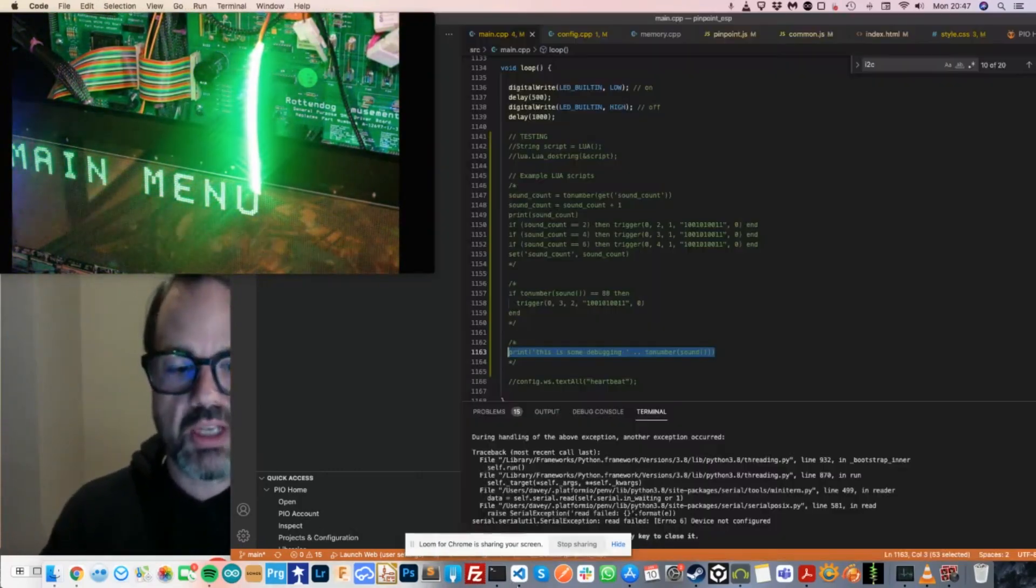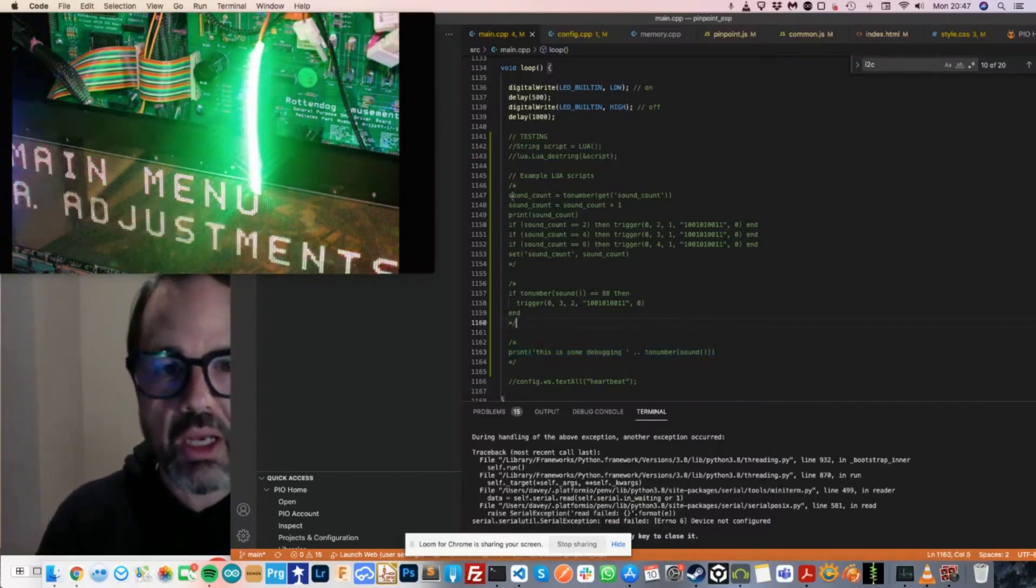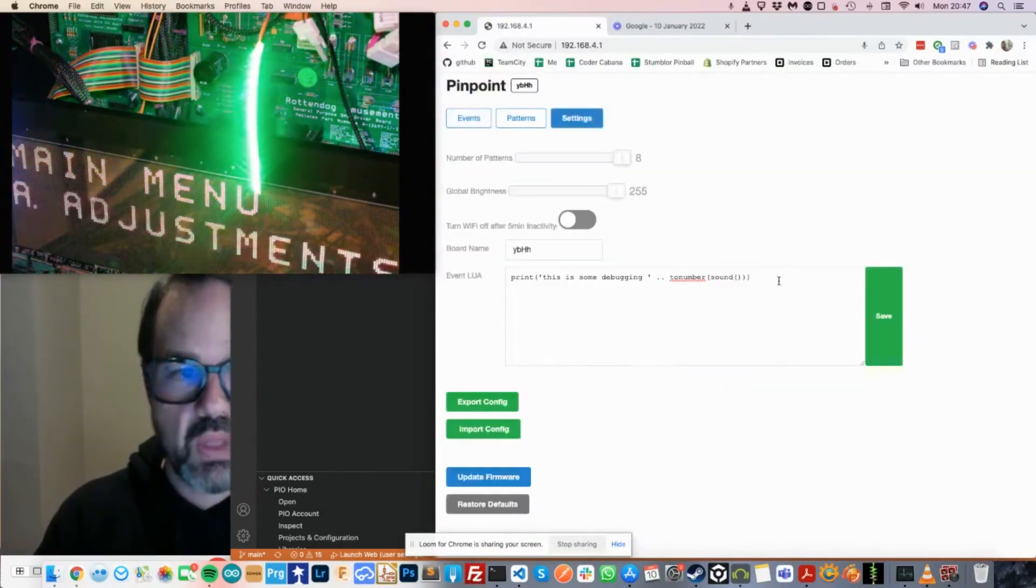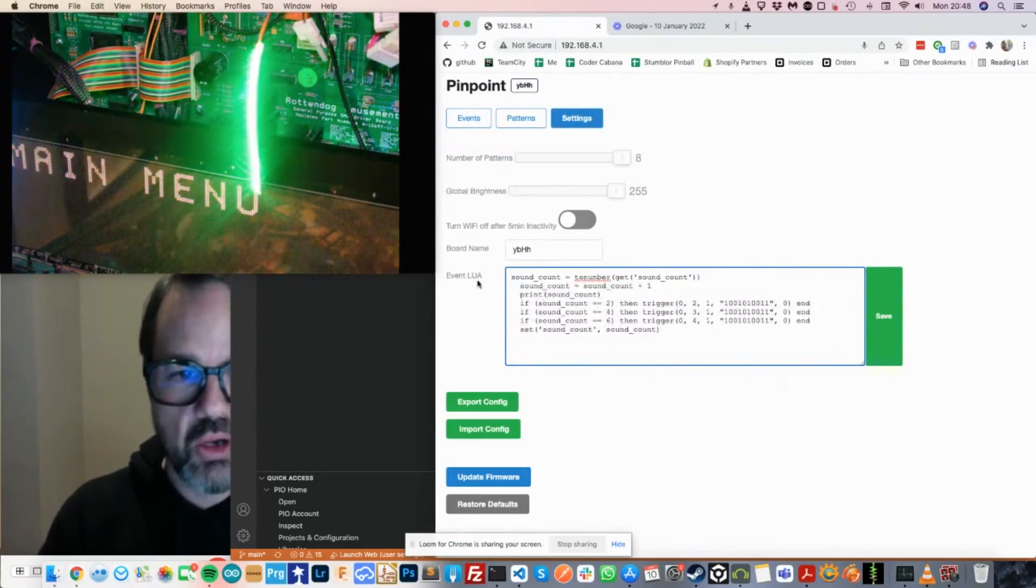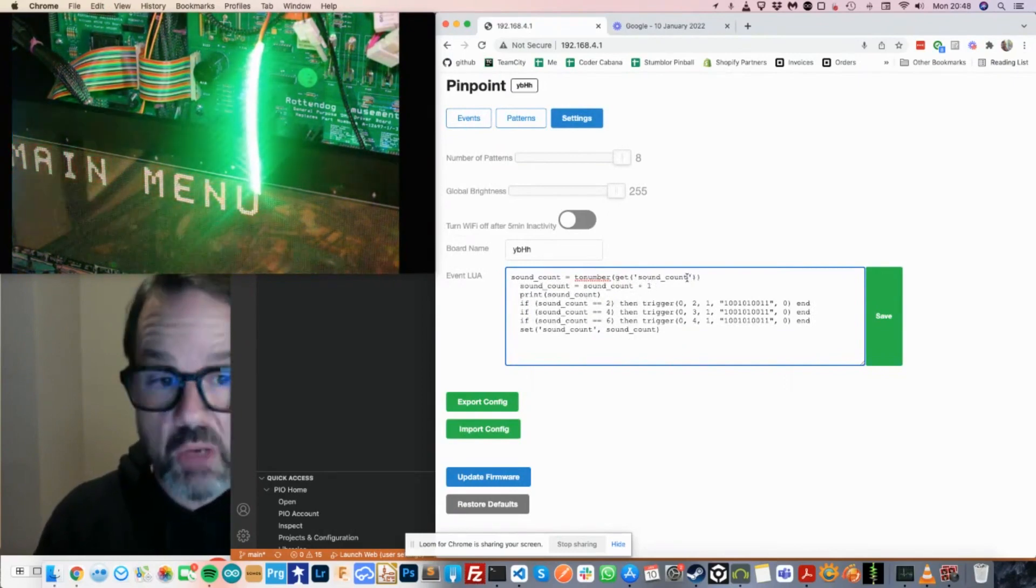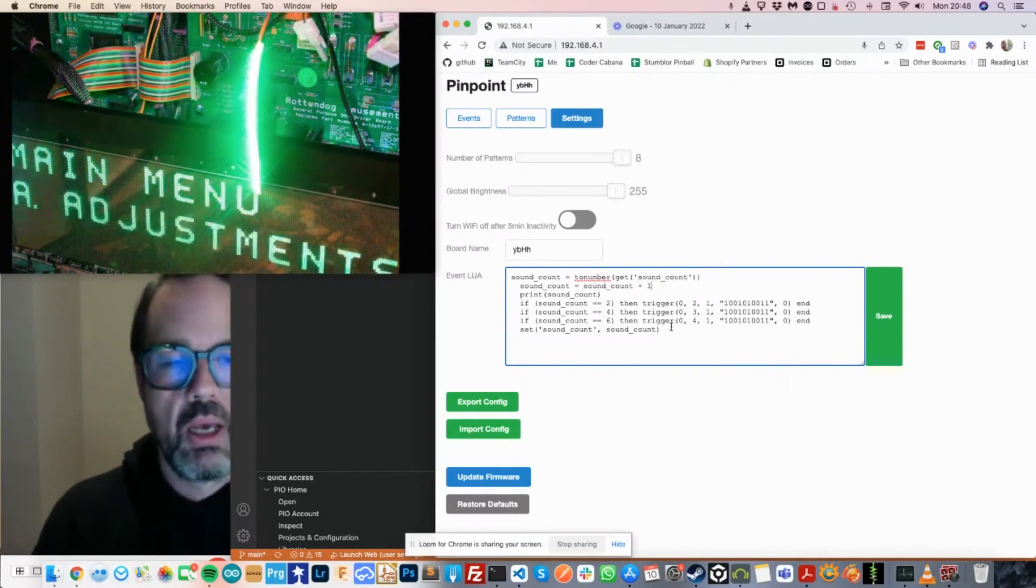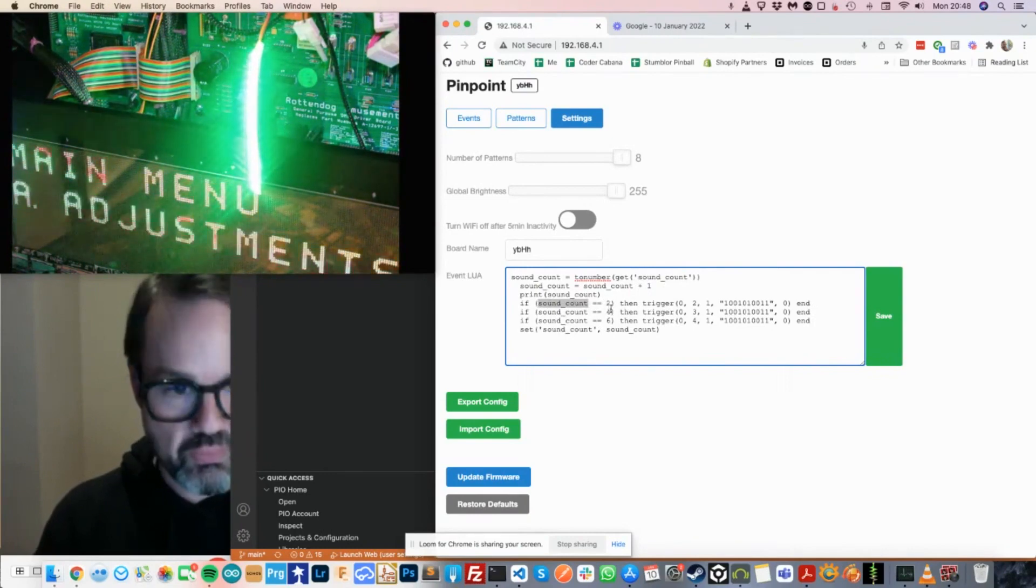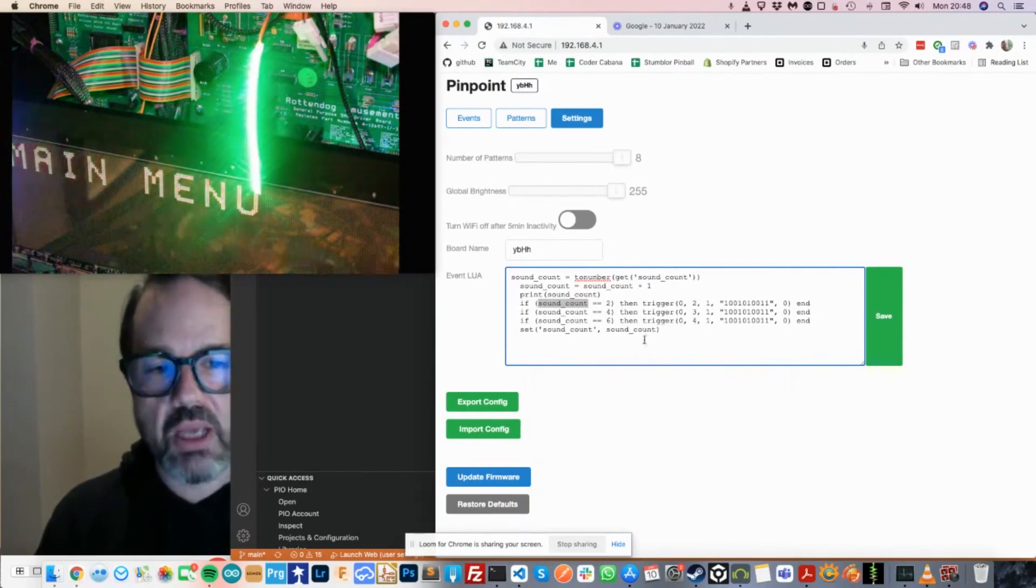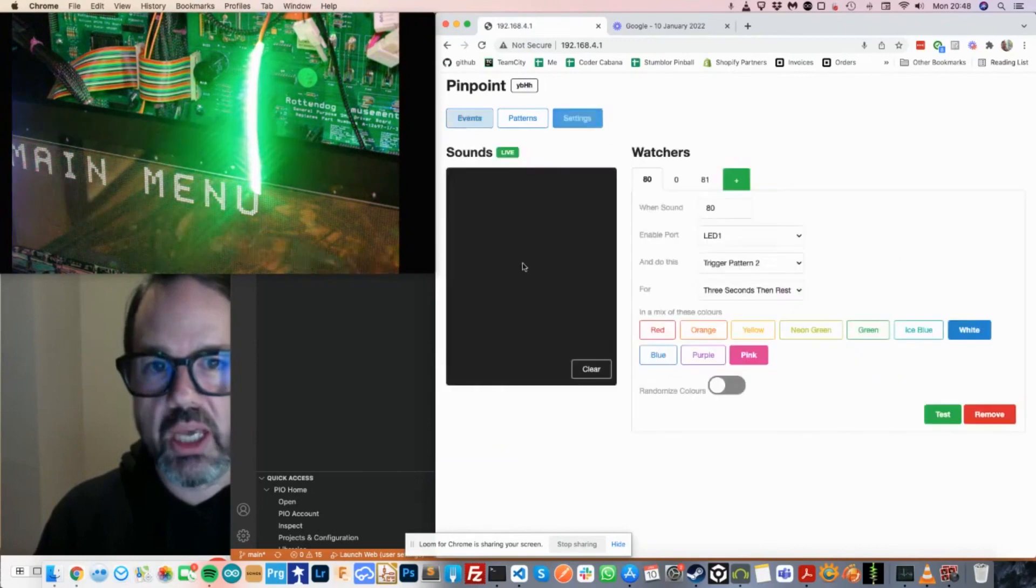That's not a very usable example, but additionally, we can do some more complex stuff like this. And what this bit of Lua code does is records a variable that it increments every time an event gets played. And then when that variable reaches a certain index, whether it's two or four or six, then different patterns get played. And then it then resets that variable at the end.